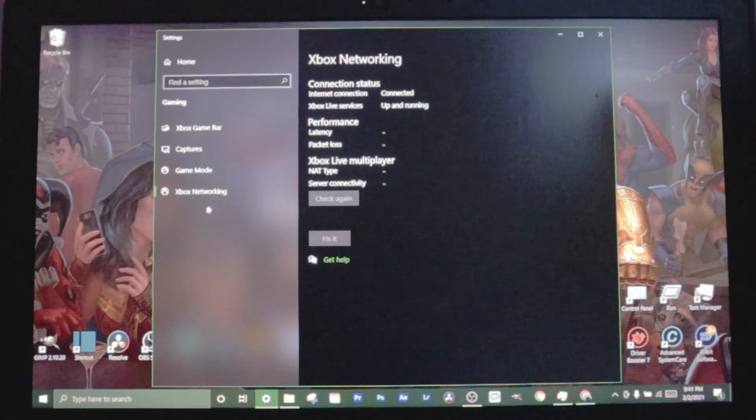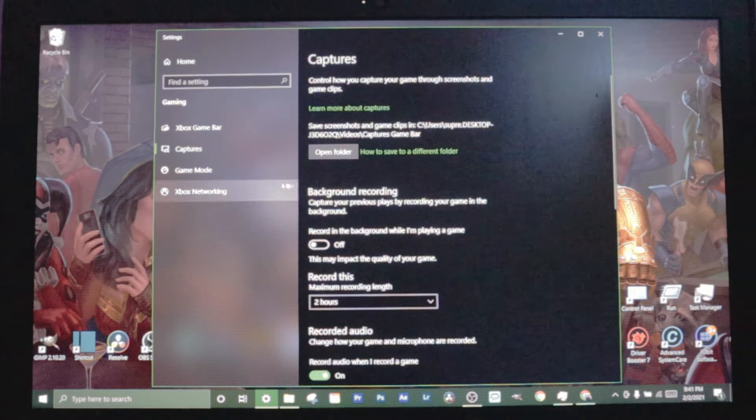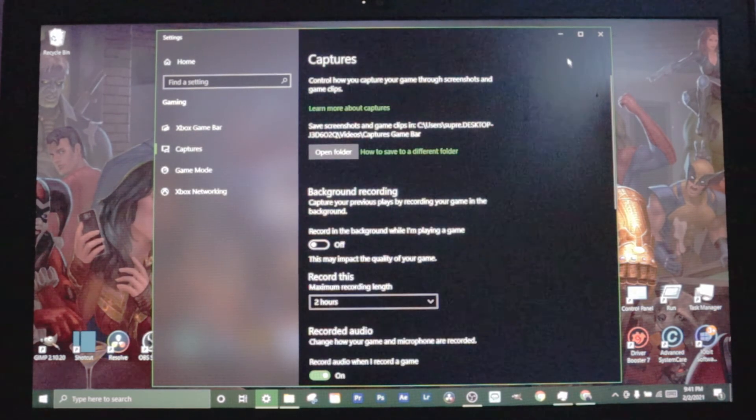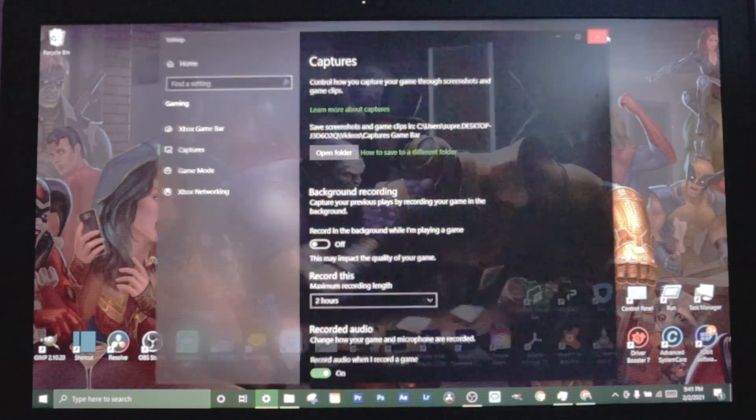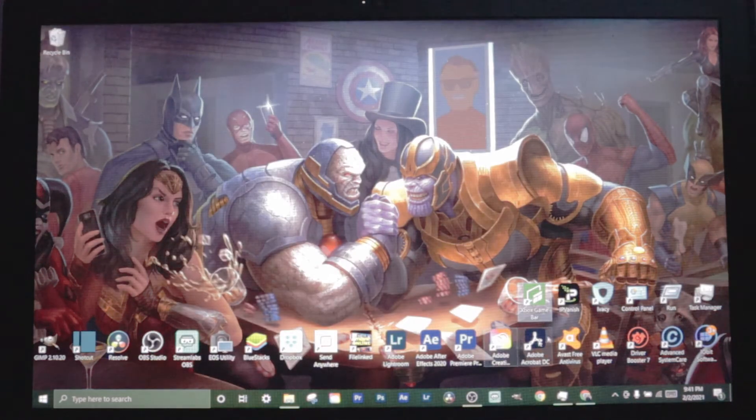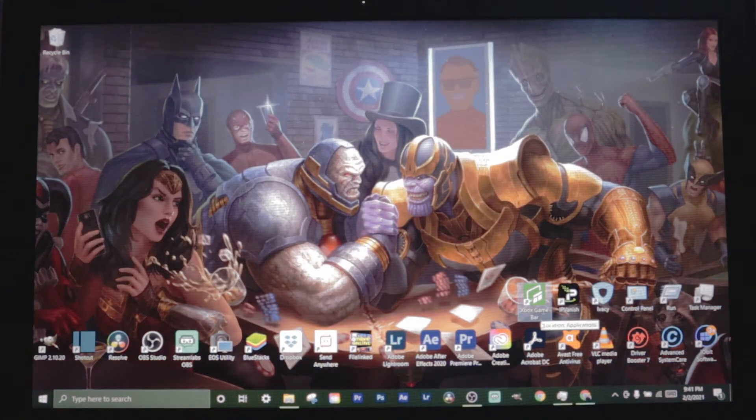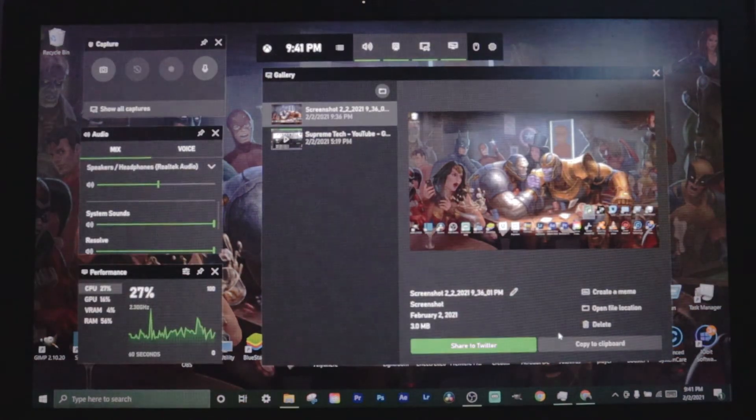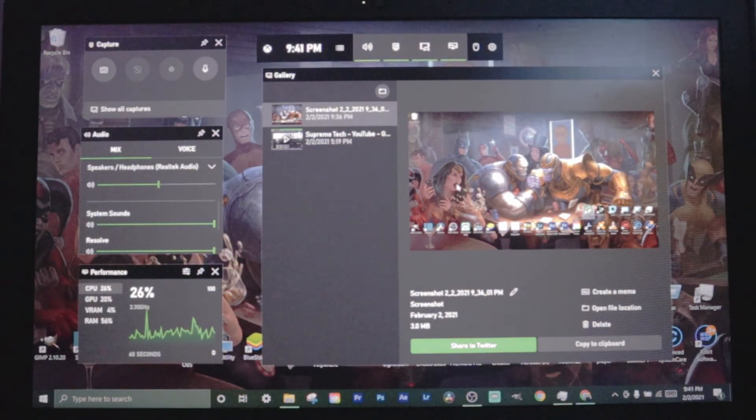Let's move on to game mode. It's just got some other things you can mess with and Xbox and networking. Now that we got the settings down, let's go ahead and show you how to record.